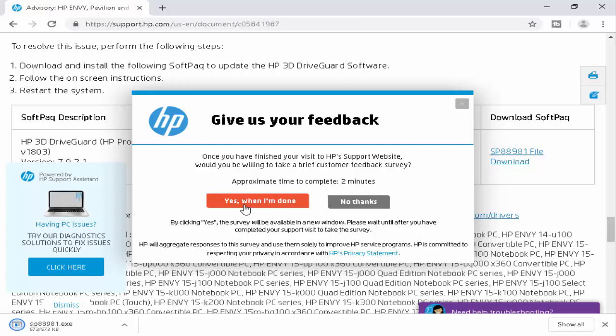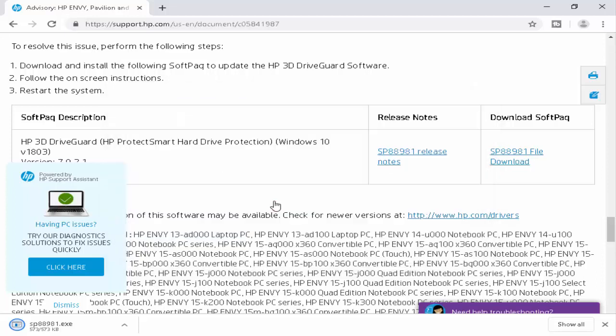Now click on this right button. When it's done, you click on it.